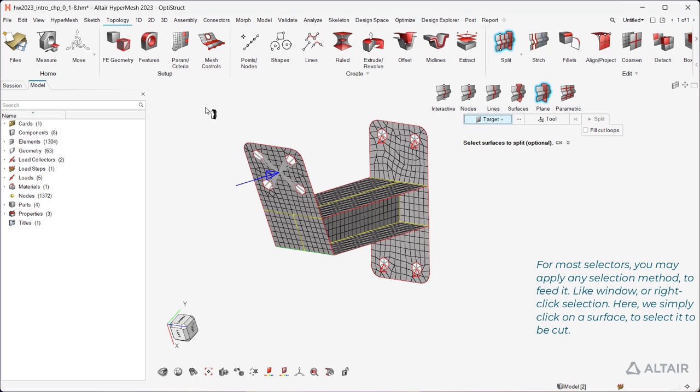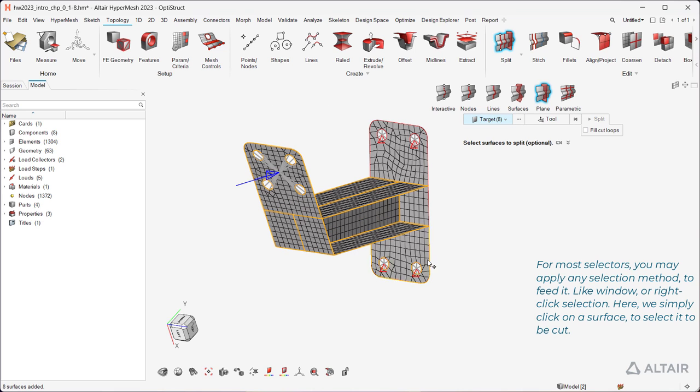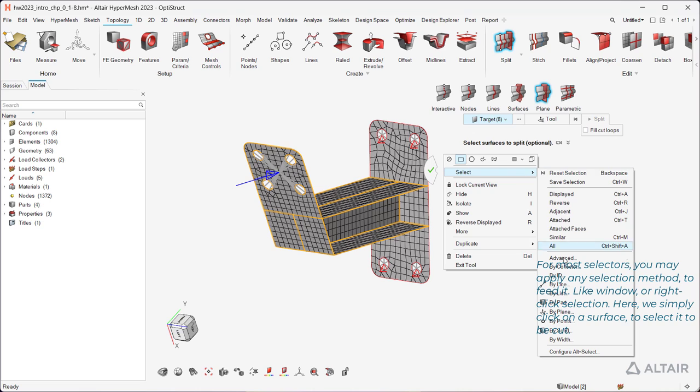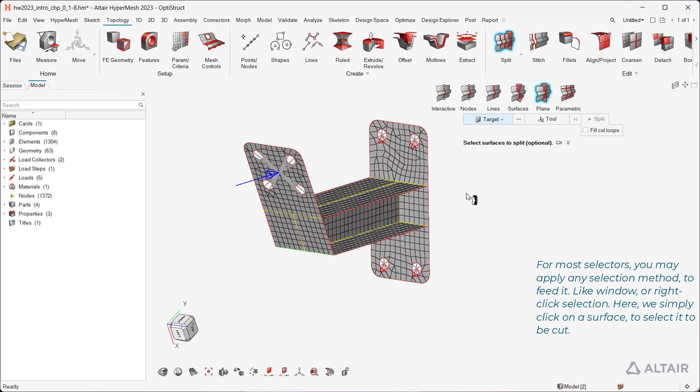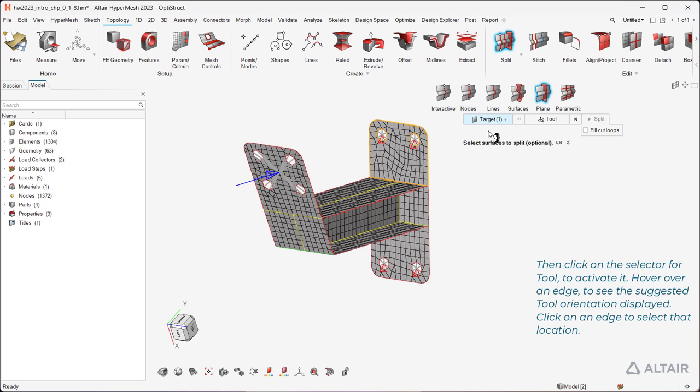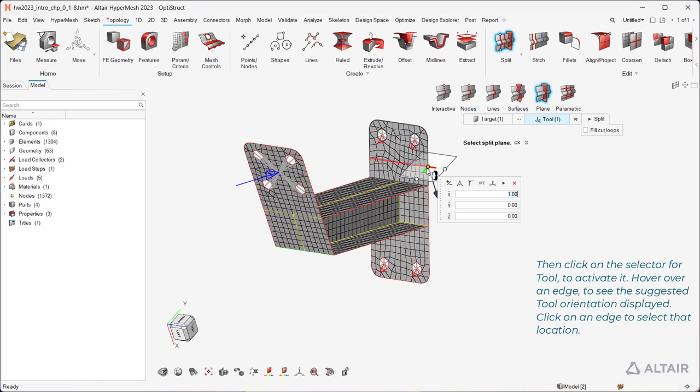For most selectors, you may apply any selection method to feed it, like window or right-click selection. Here, we simply click on a surface to select it to be cut. Then click on the selector for tool to activate it. Hover over an edge to see the suggested tool orientation displayed. Click on an edge to select that location.